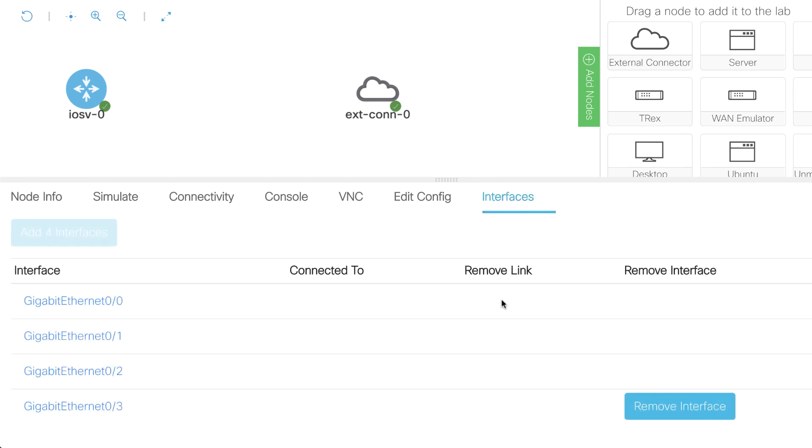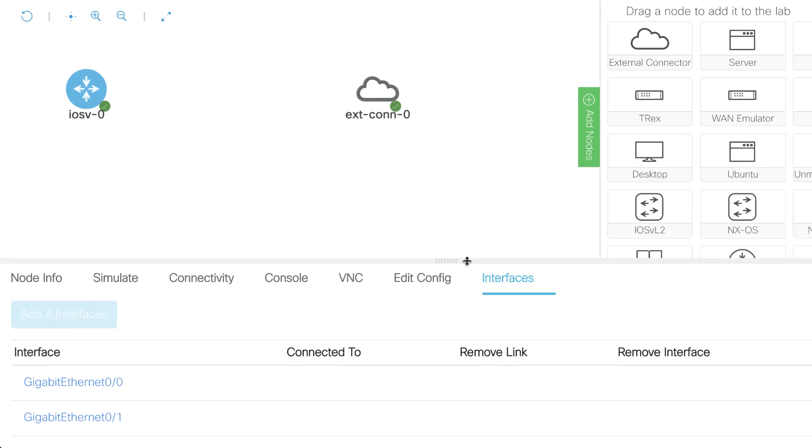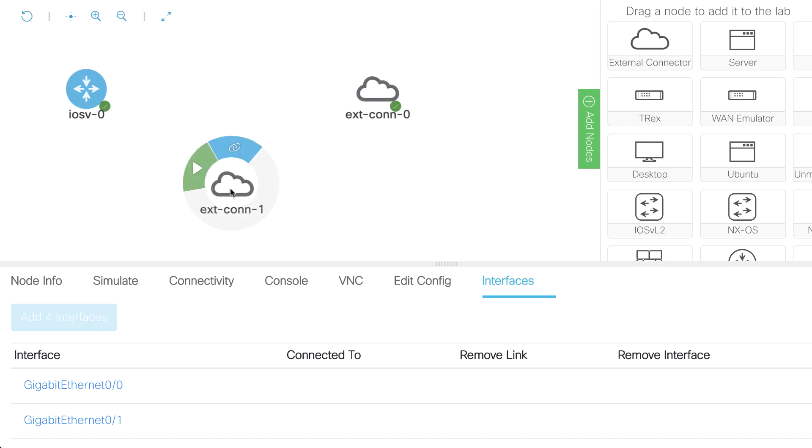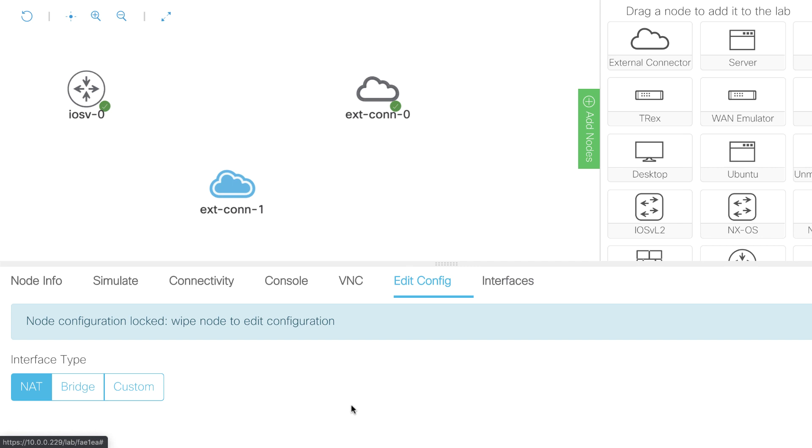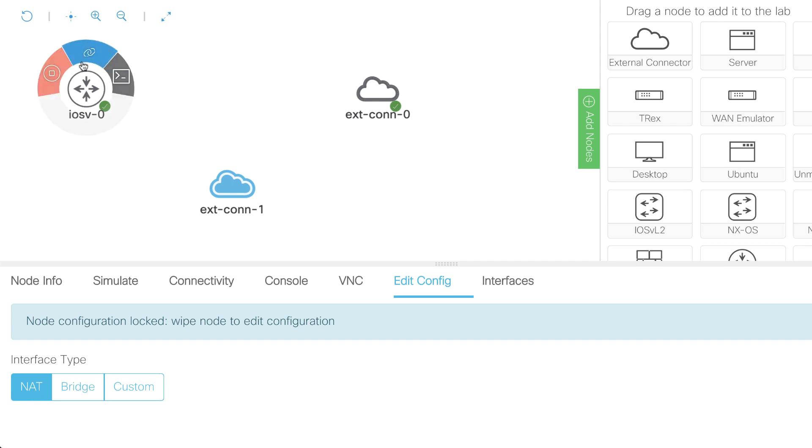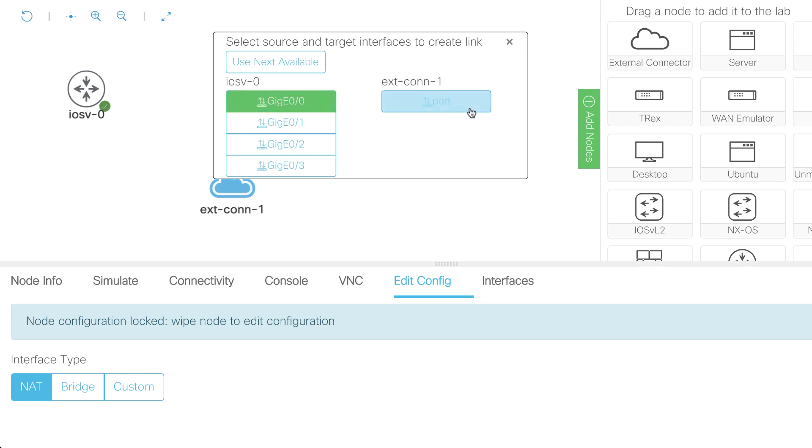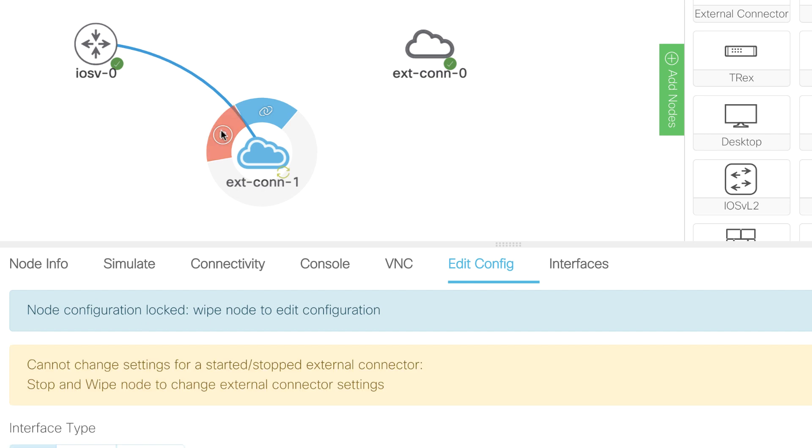I'll remove that link to that external connector, and what I'll do now is add another external connector to my topology. In this example, however, I'll use NAT. So rather than using a bridge topology, I'm gonna use NAT to connect to the external connector, and I'll start this up.